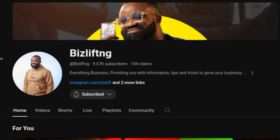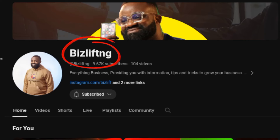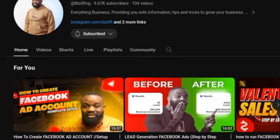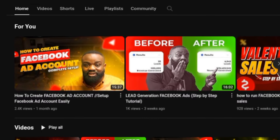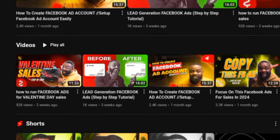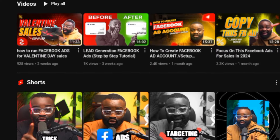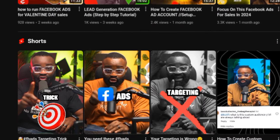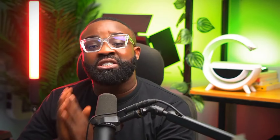My name is BizLift and this is BizLiftNG. We talk about how you can improve your sales and also grow your visibility on platforms like Facebook, Instagram, and other social media platforms.